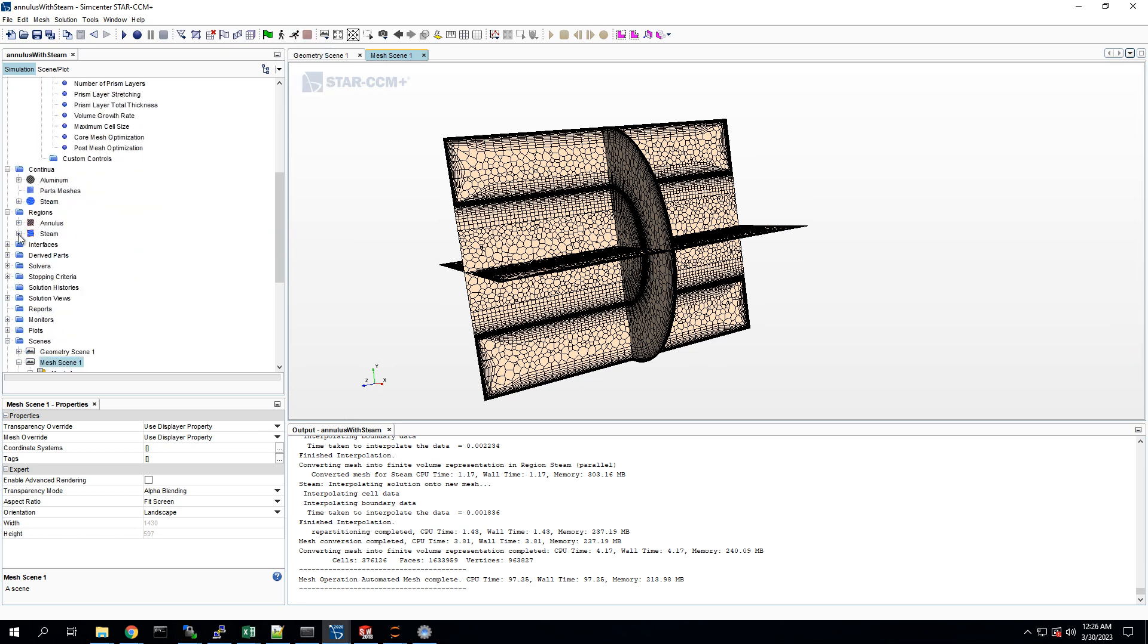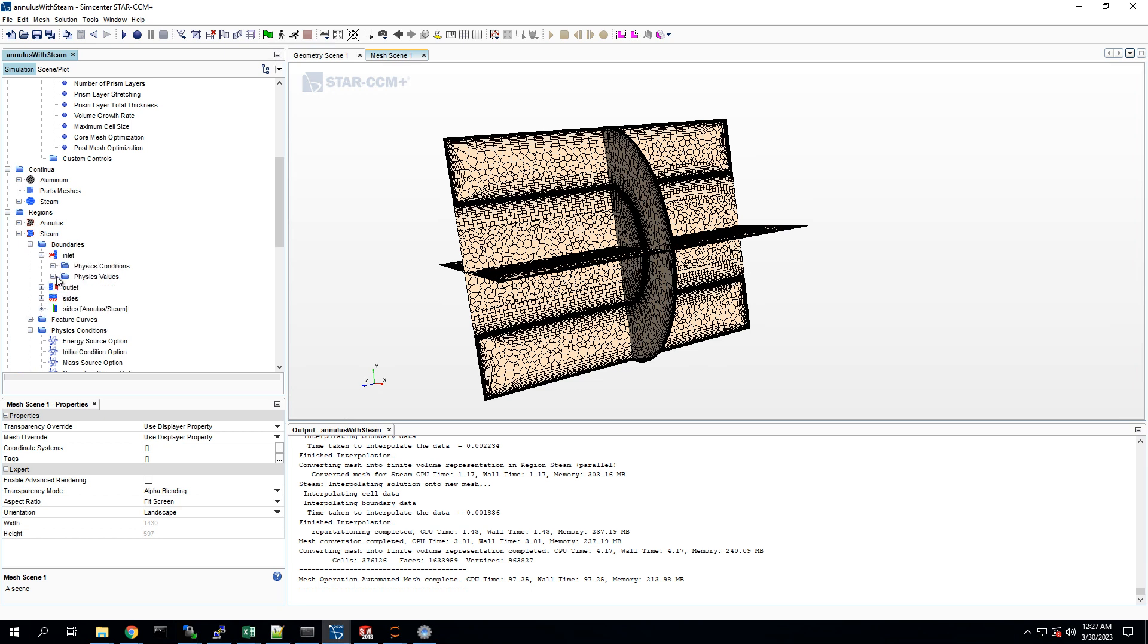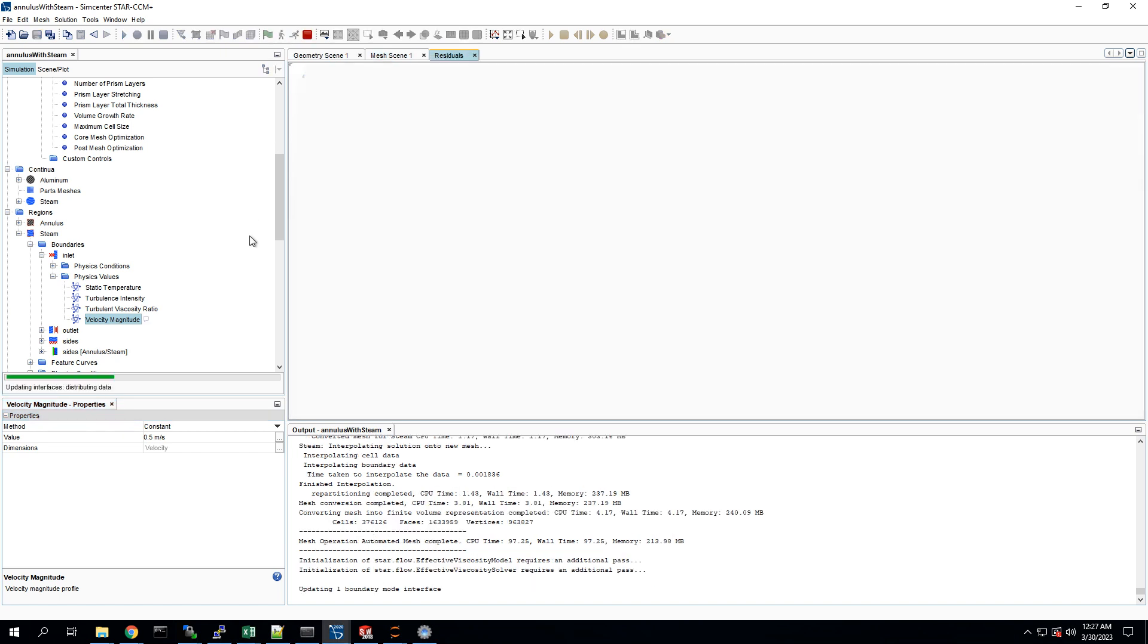After thinking about it while it was meshing, I think we're going to change the inlet to be smaller. Since this is a pretty short tube, we're going to change it to about half a meter per second. See how that goes. So we're going to run it.